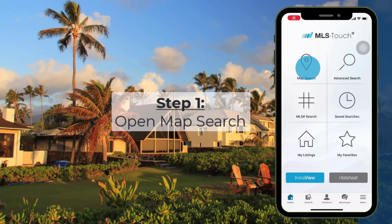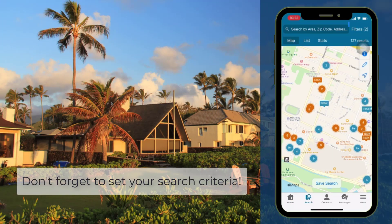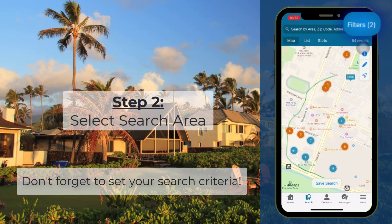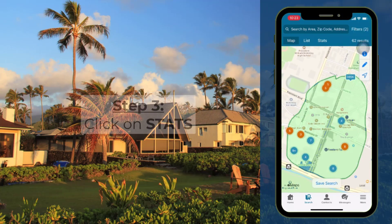Step 1: open map search. Step 2: zoom in and circle your desired search area. Step 3: click on stats.